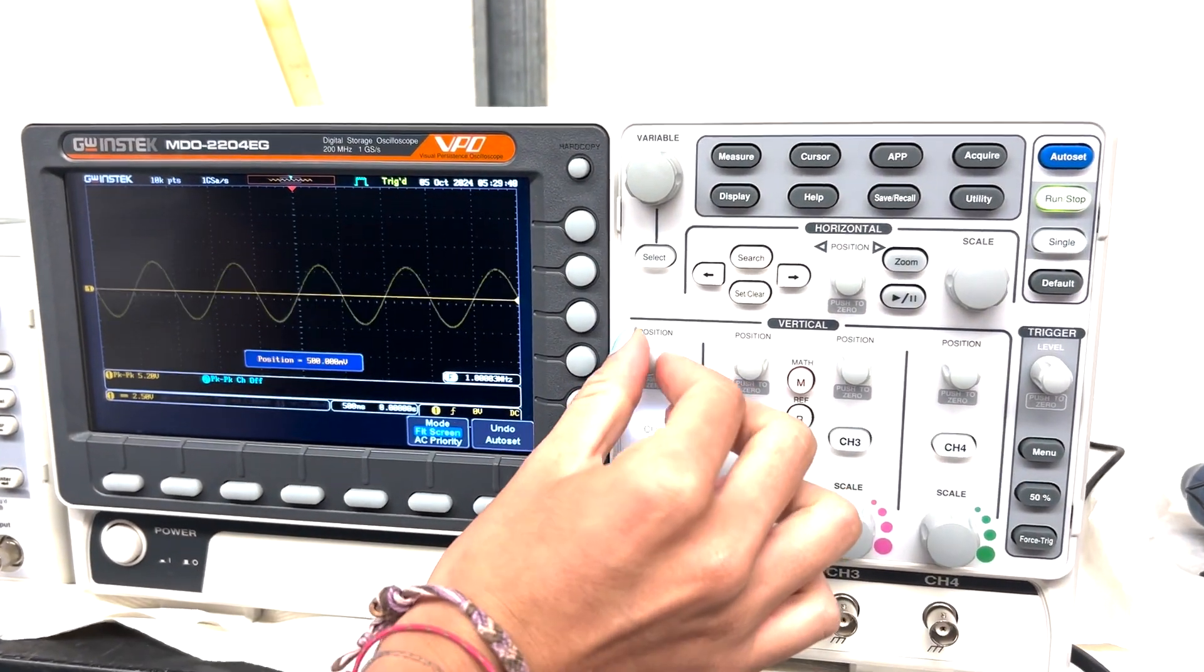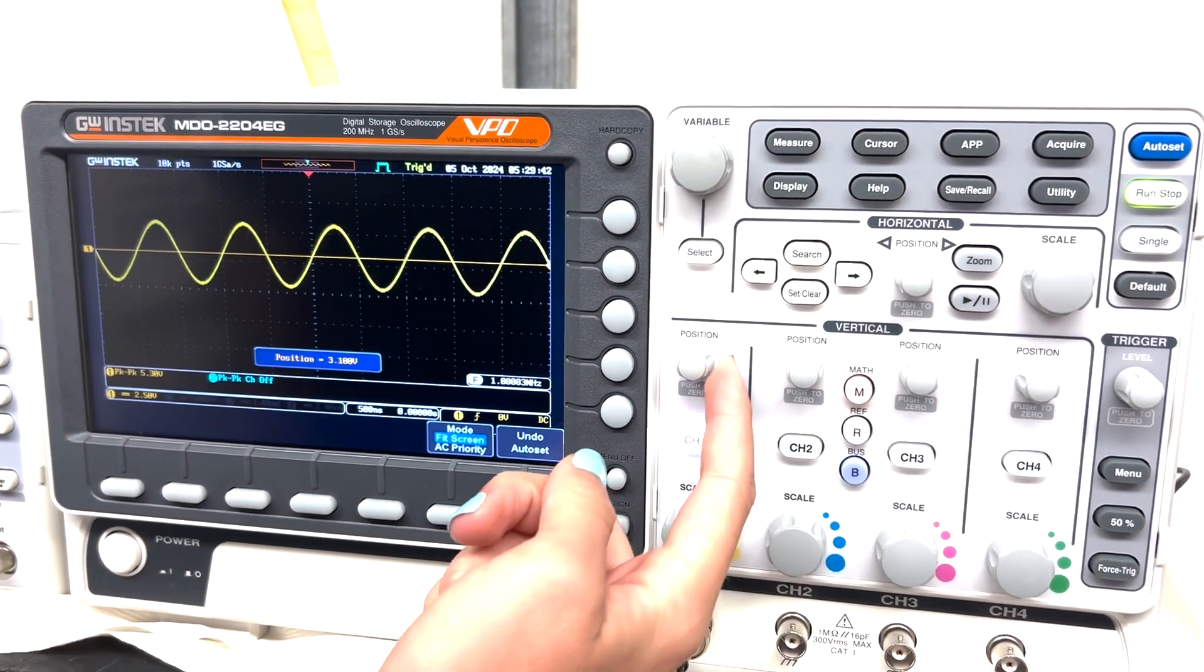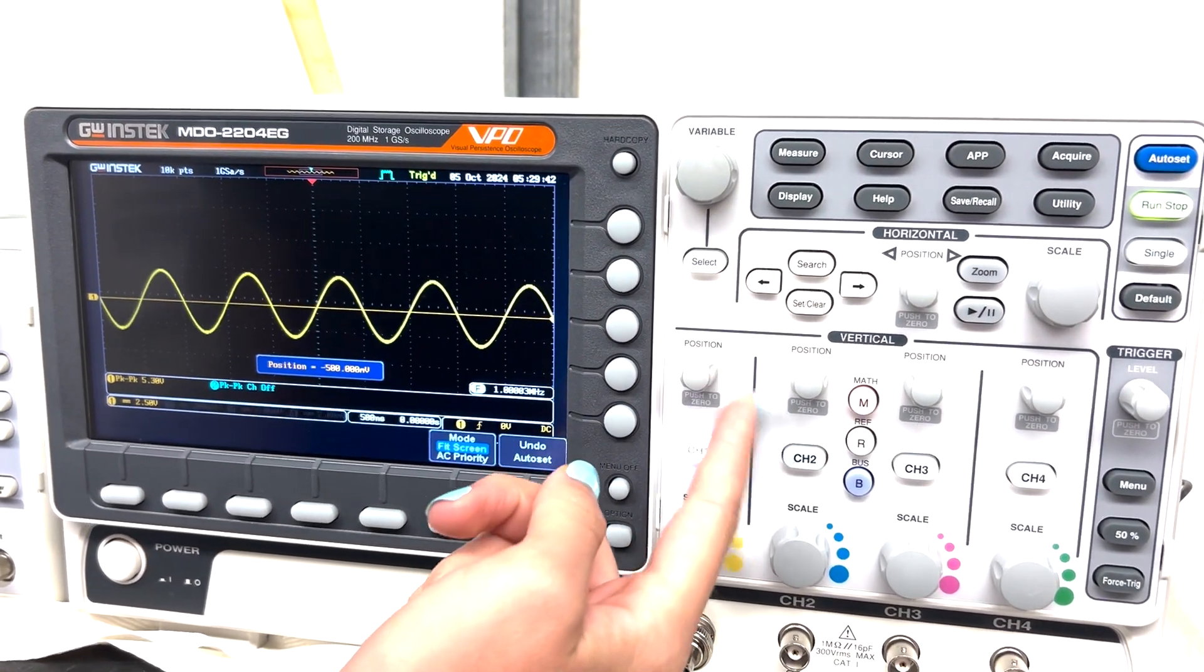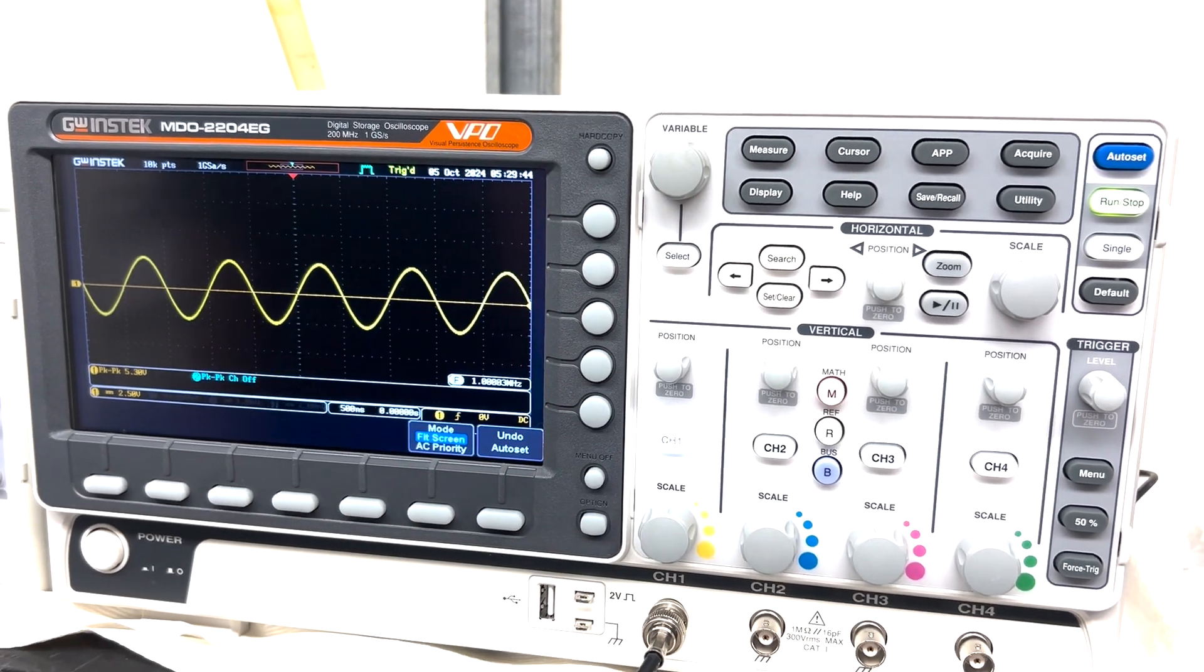Now you can also change the position up and down, like I mentioned earlier. And then I'm going to go back to the center.